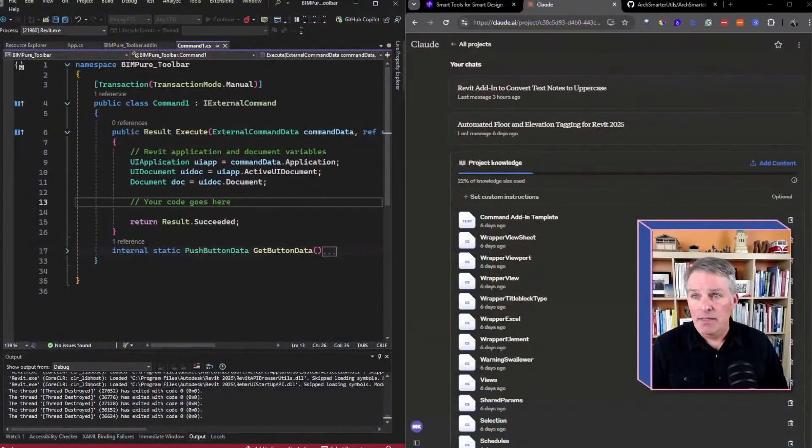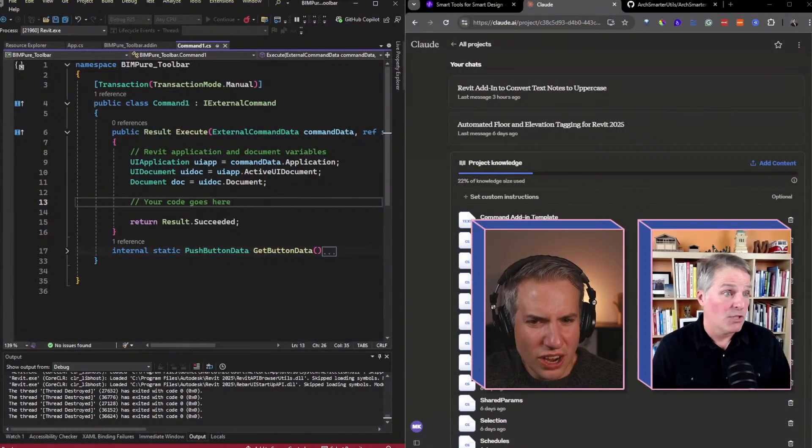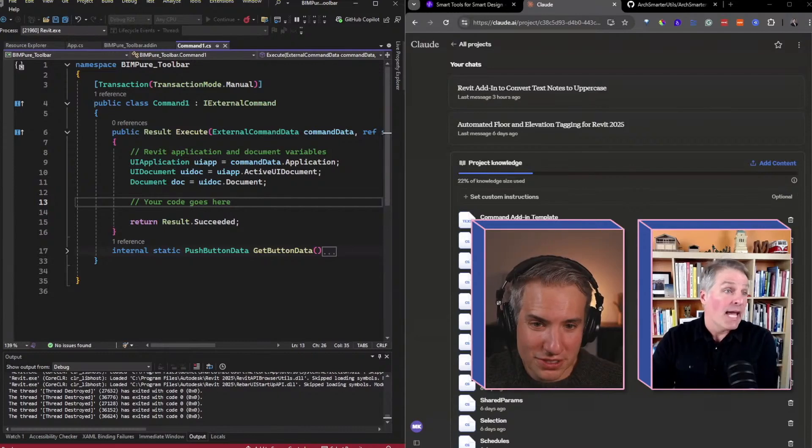I've done custom GPTs and I have one as well. I find Claude's interface a lot more user-friendly. In the Revit Addin Academy, students have access to that custom GPT. I'm testing out Claude now, but the same principle applies — you can share it with other people too.